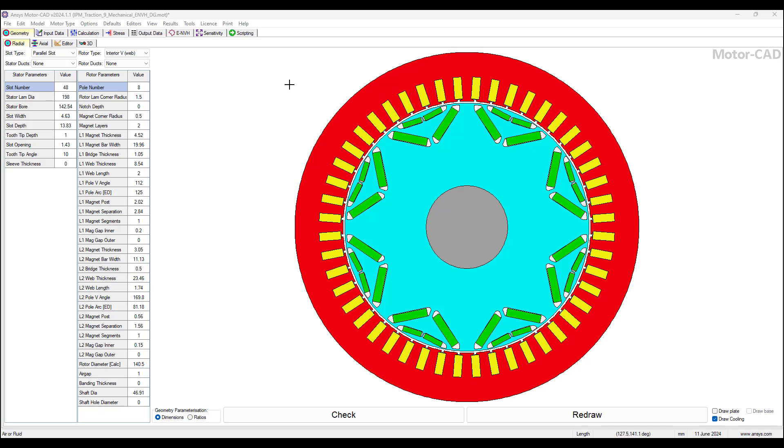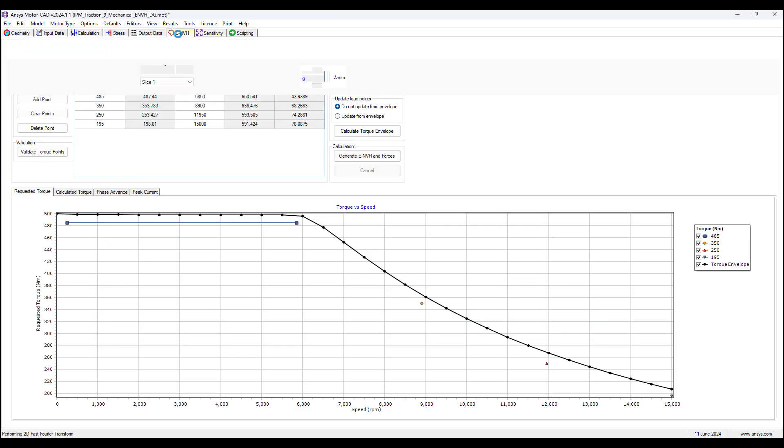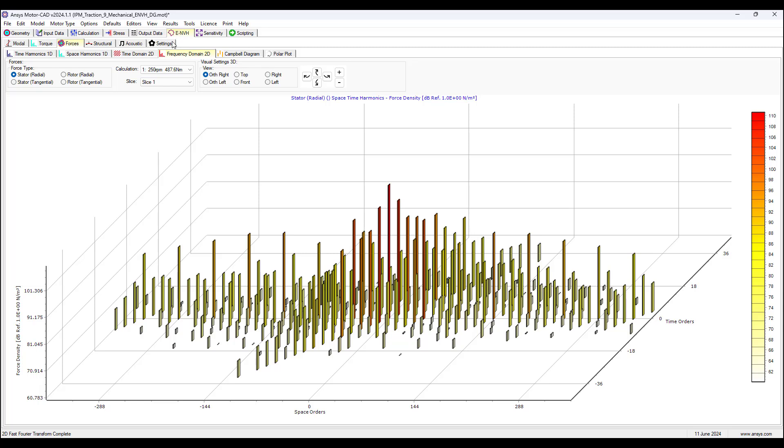So in MotorCAD, after we set up our motor and we have it ready to perform the NVH calculation, we go to Calculation, ENVH.